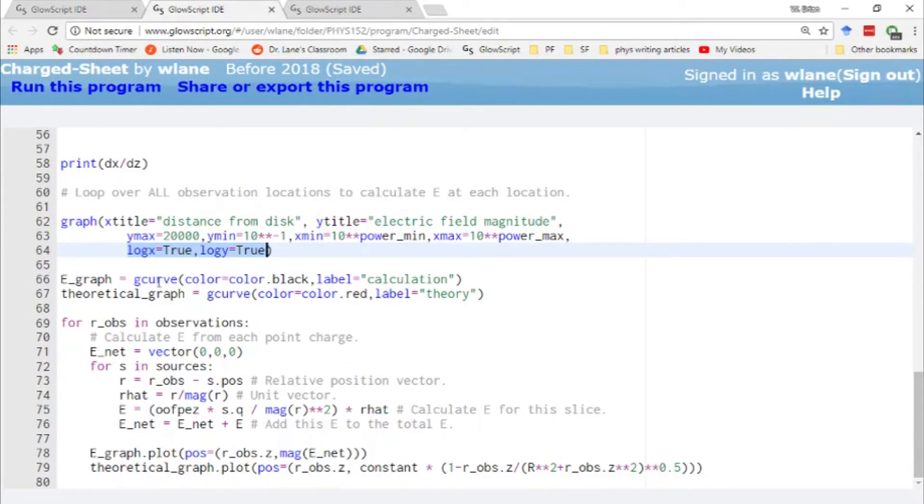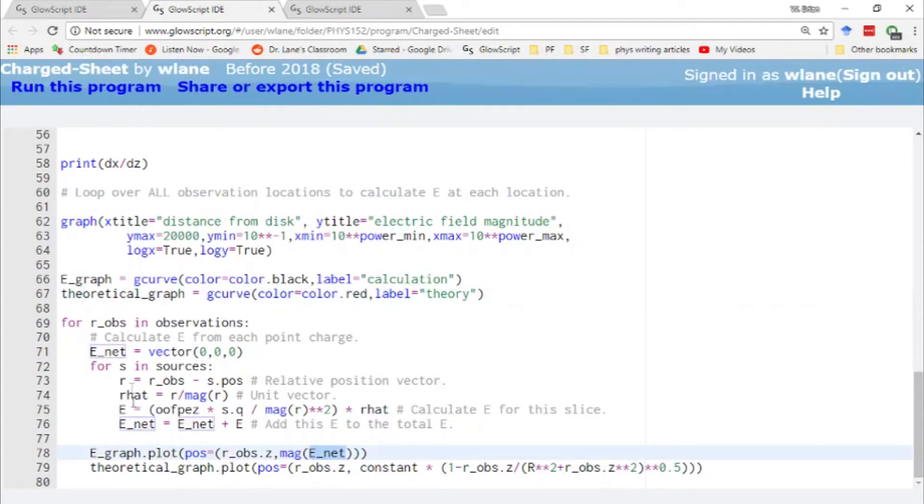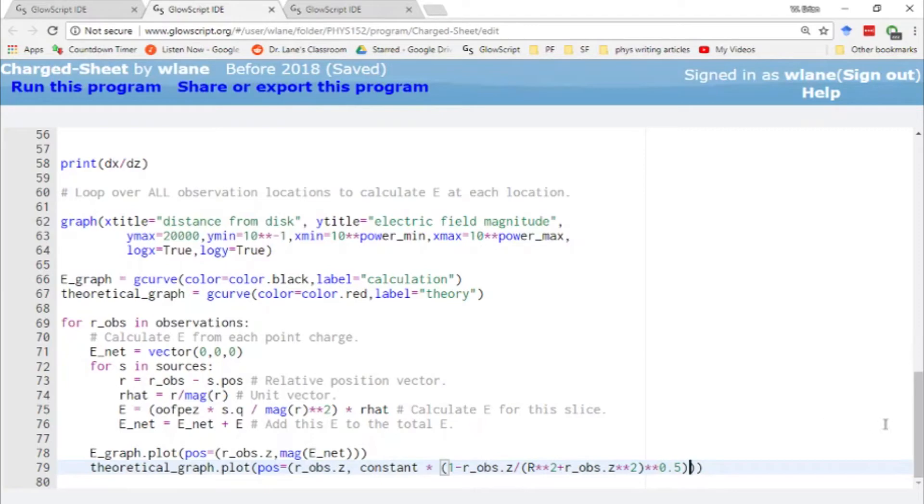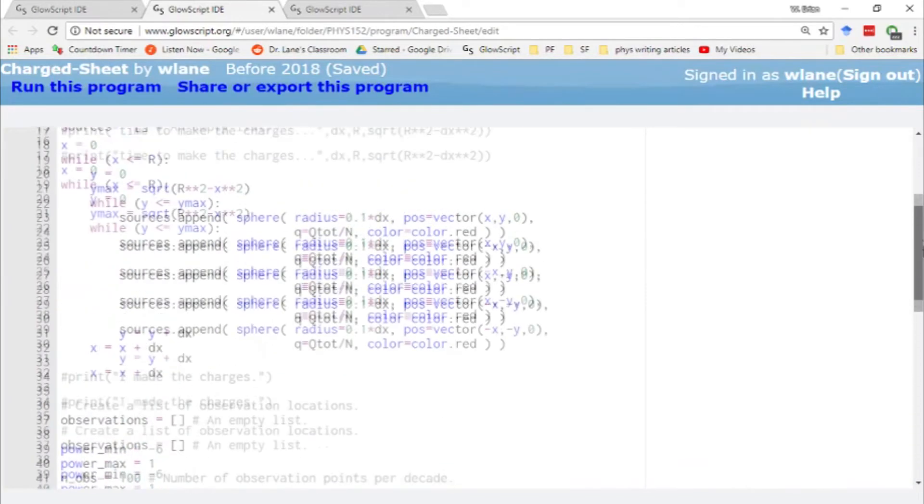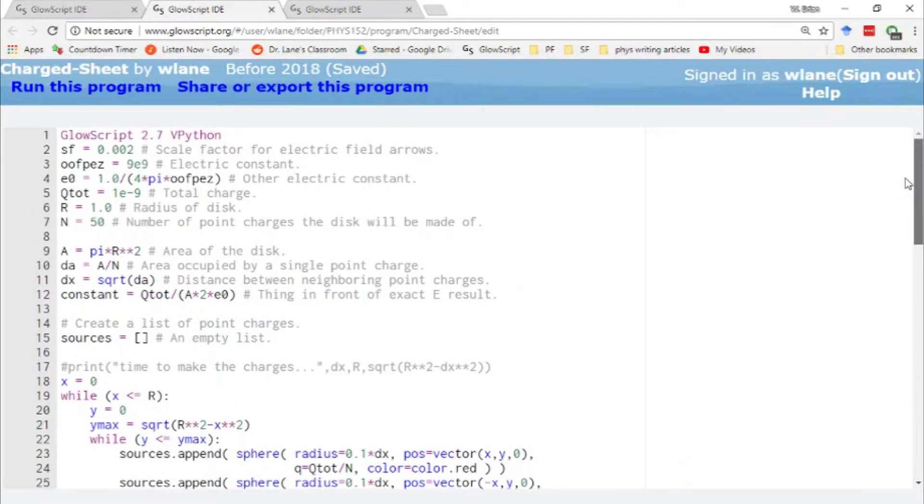And we're also going to compare the calculation that we do, the results that the computer gives us, with the theoretical results. So for the graph, for the calculation, we're putting in our usual net electric field. We calculate from all of the source charges up here. But then for our theoretical result, we've got the formula that we saw in the intro to the video that involves all this fractioning and square-rooting business.